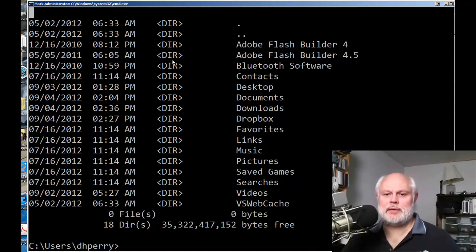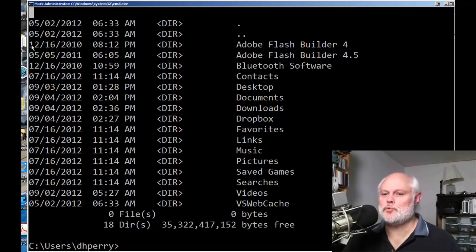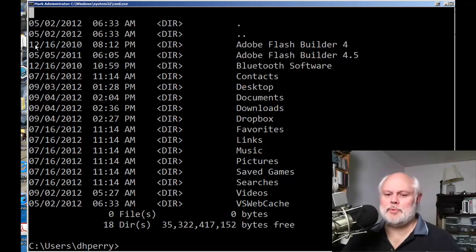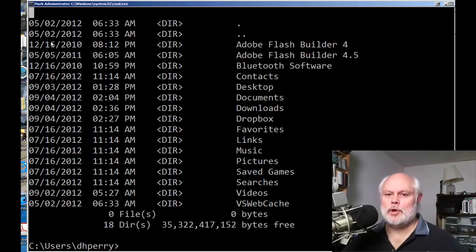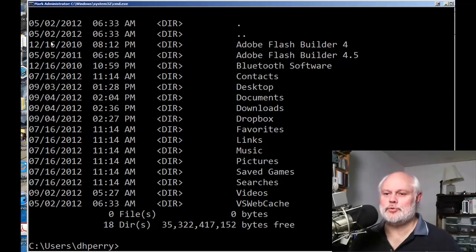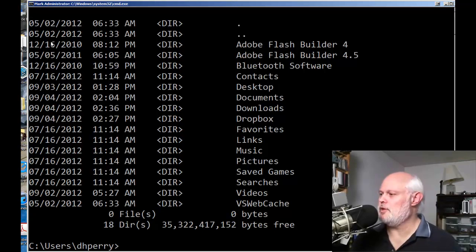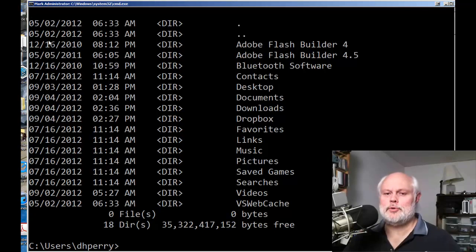There are a lot of times where you might have a command prompt window open and you need to copy the information that's in that command prompt window. Well, there's not the standard Control C and Control V that you're used to.